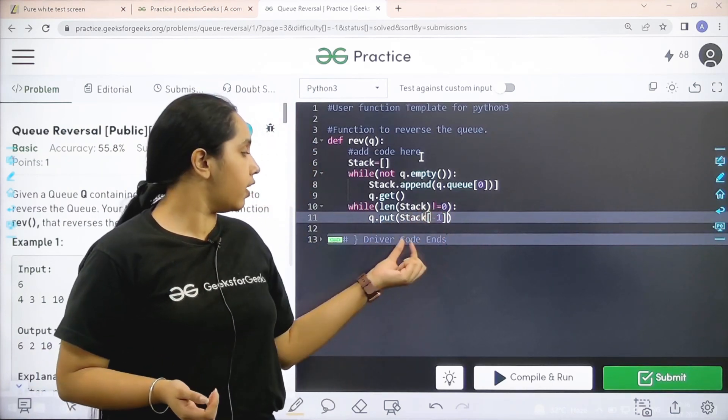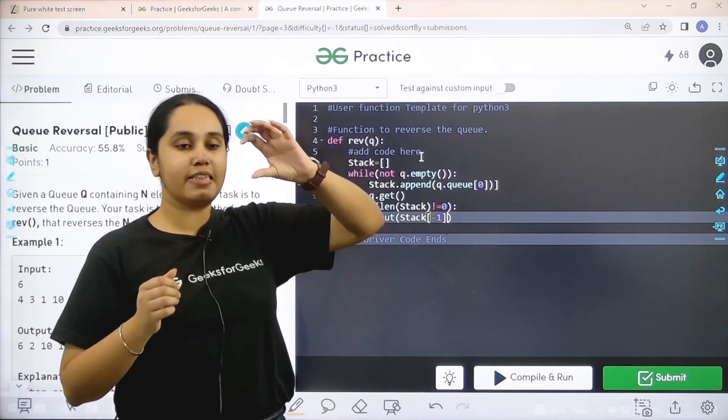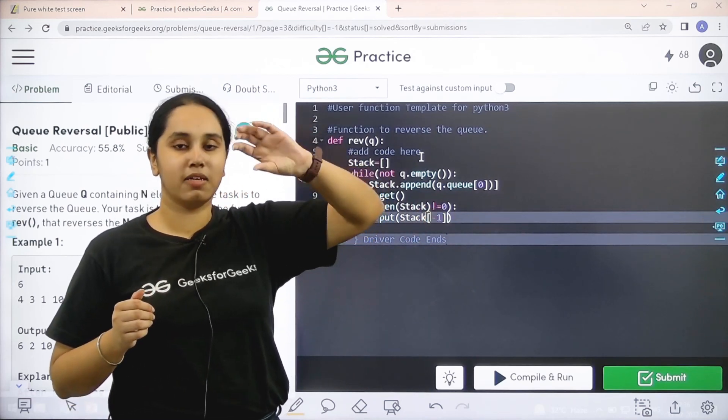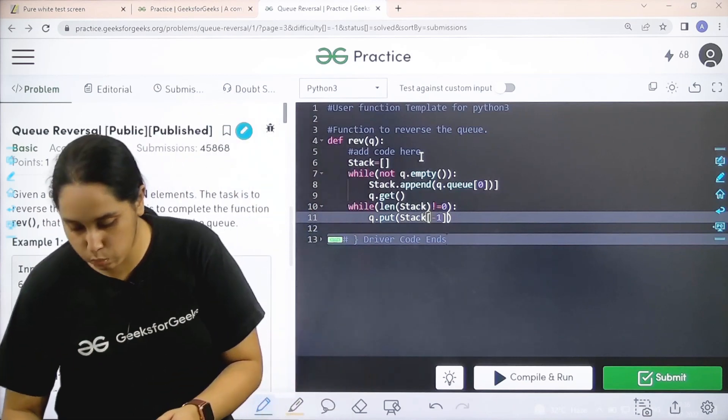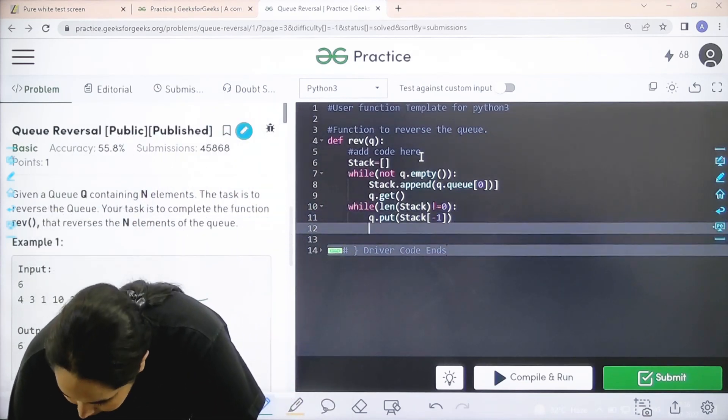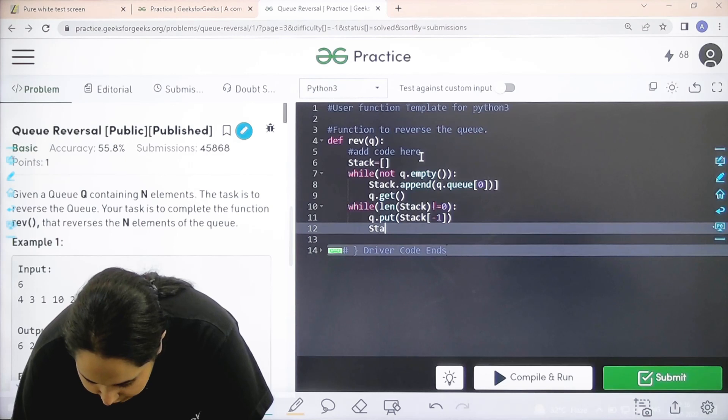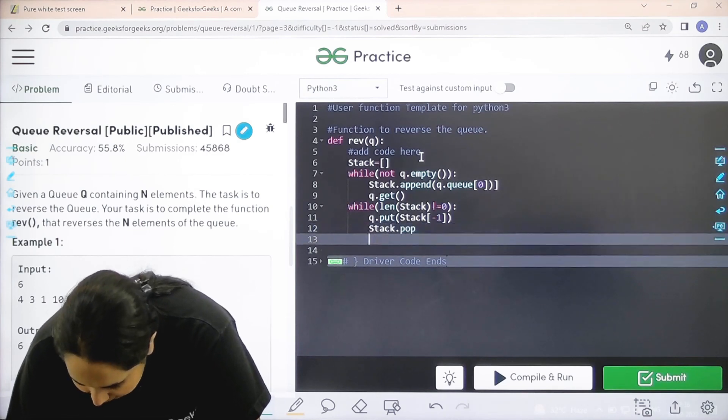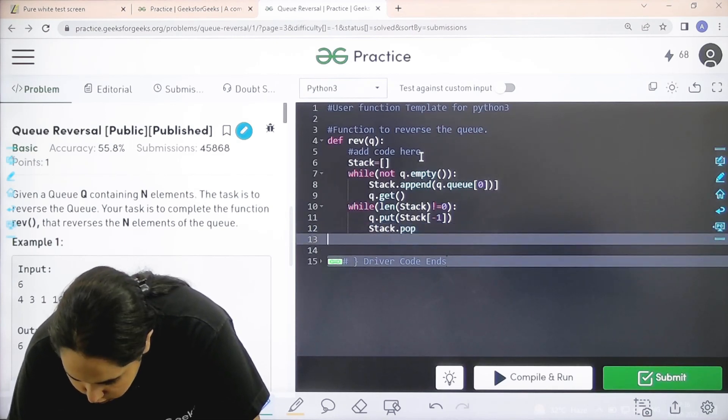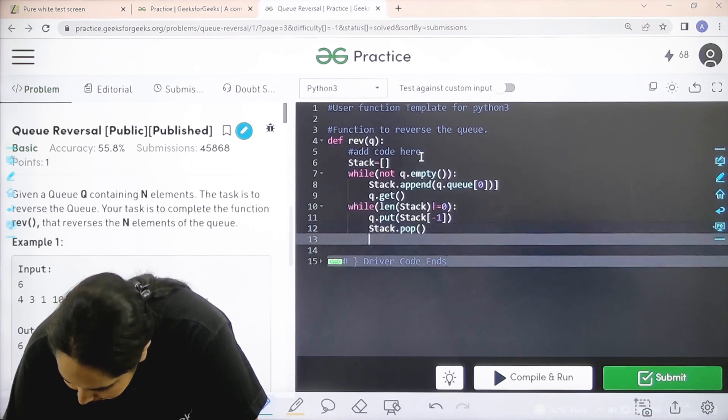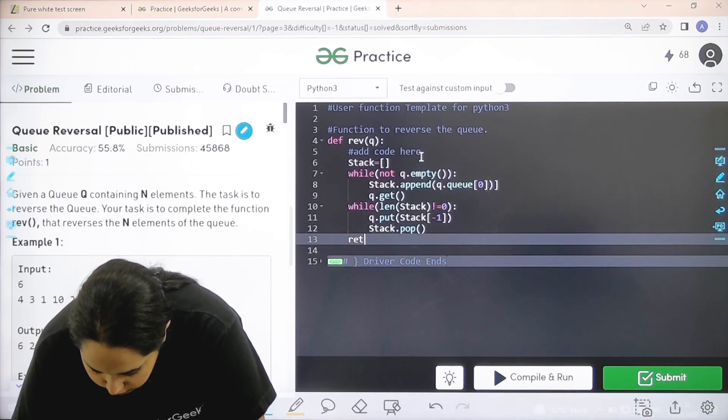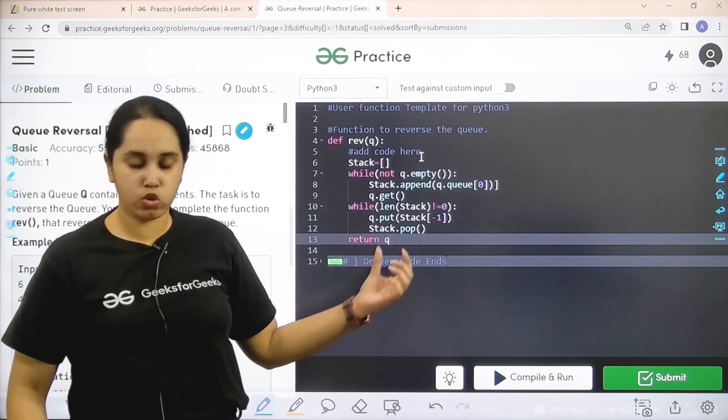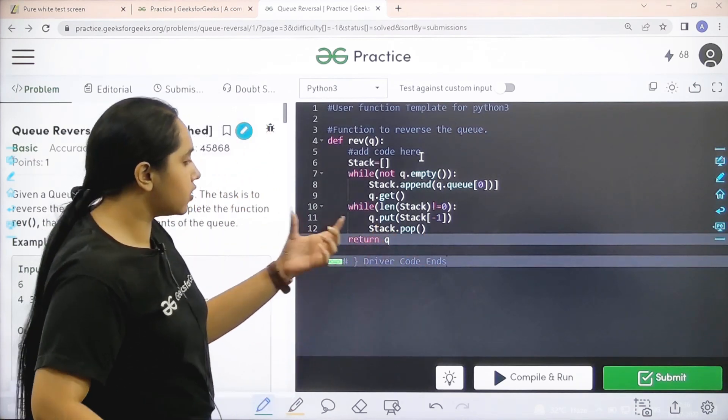basically take the last element that is the element at the top of the stack and you need to keep on popping it out. Right? So that is what I am saying. Over here, I would write stack.pop. Sorry, I forgot the circular brackets. And finally, I can just return with Q. Return with Q.